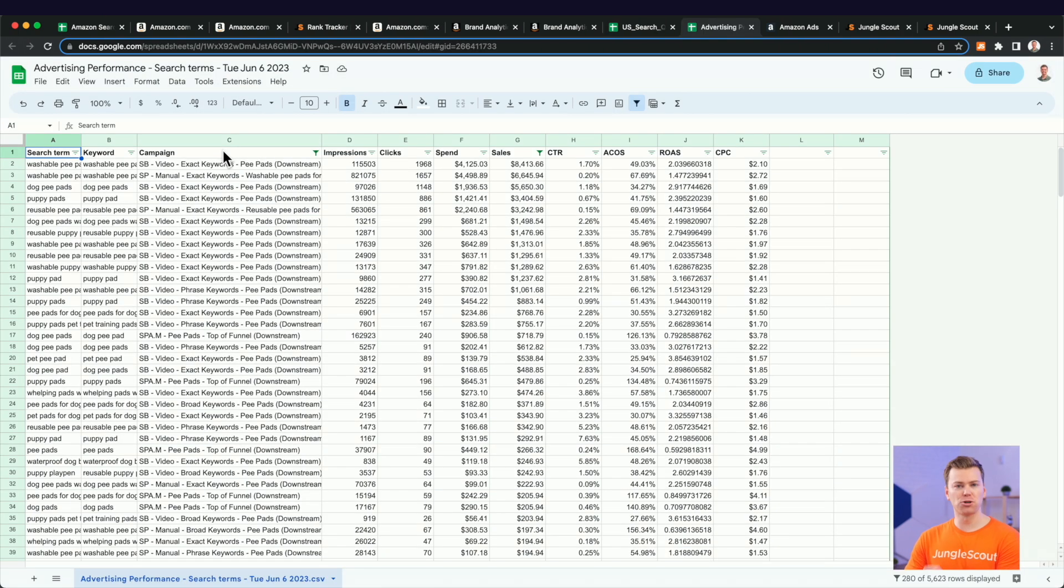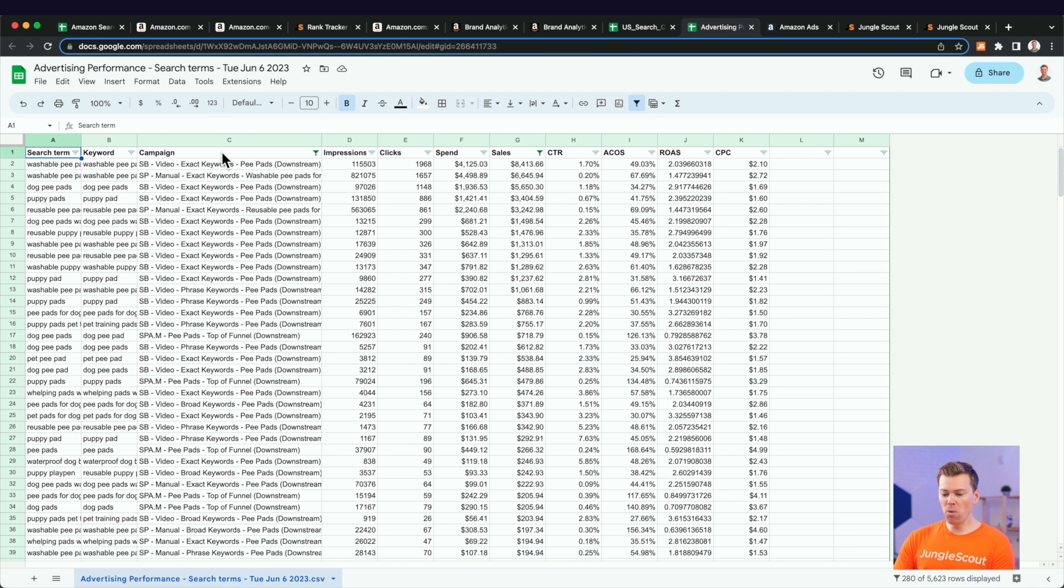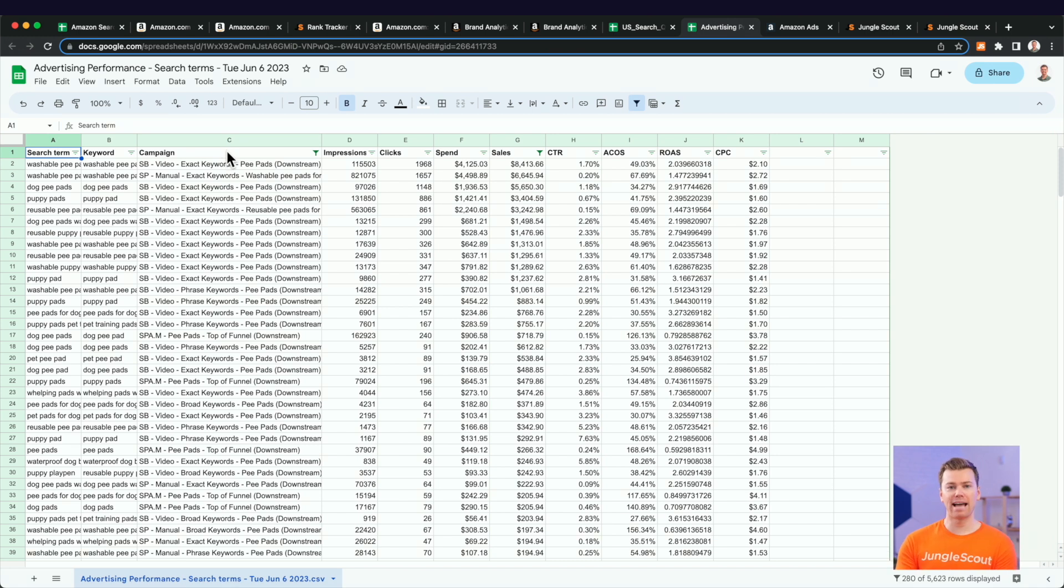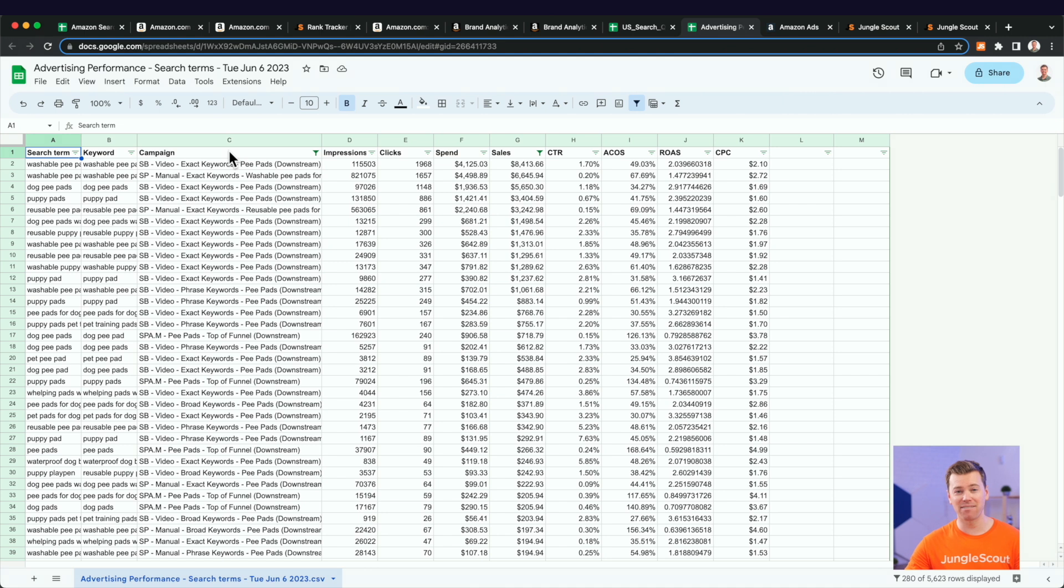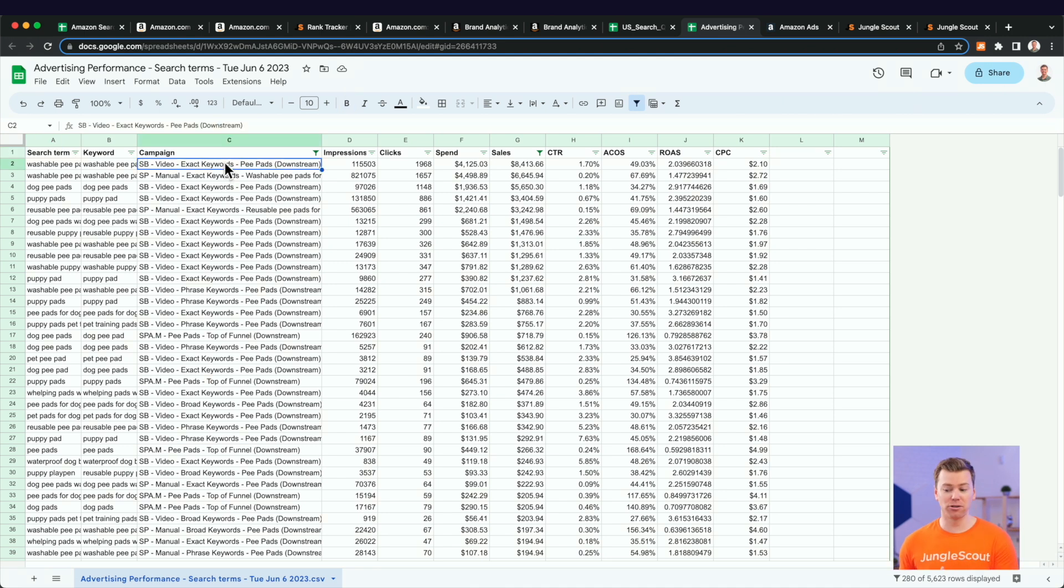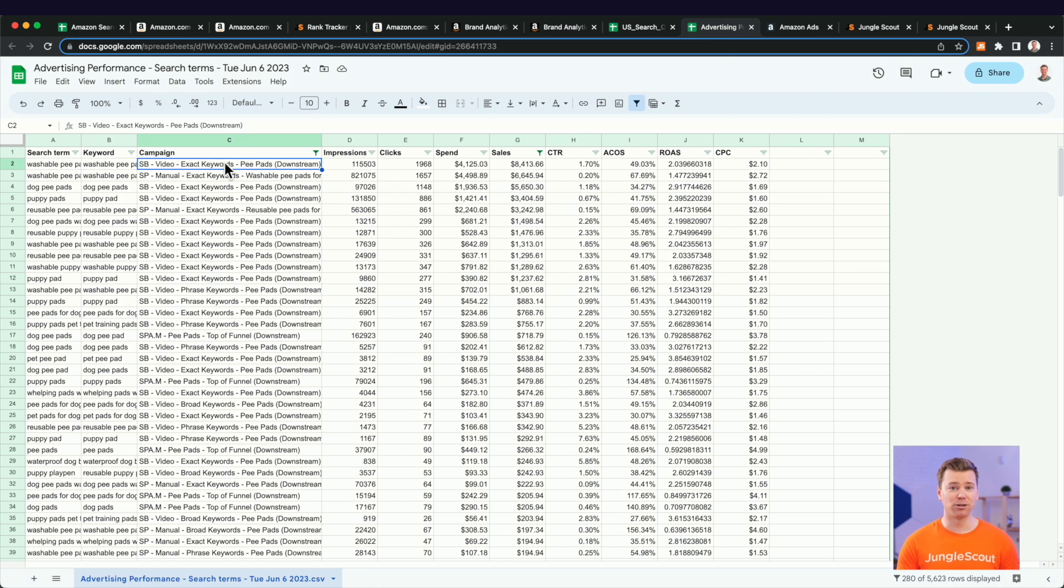Now, this is what your search term report is going to look like. So what we want to do now is the last report that we did, the search query performance report, had it separated by ASIN. But on Amazon, we don't have that luxury, but this is why it's really important to have a campaign naming structure that makes it easier for you to go through Google Sheets or Excel and find the data that you're looking for.